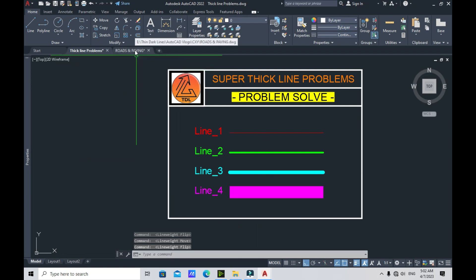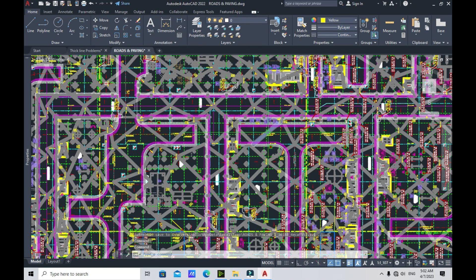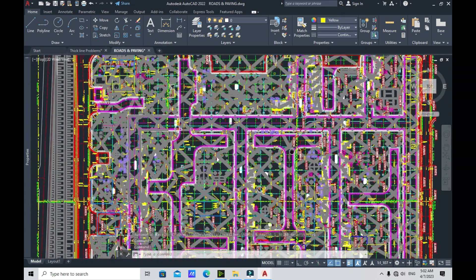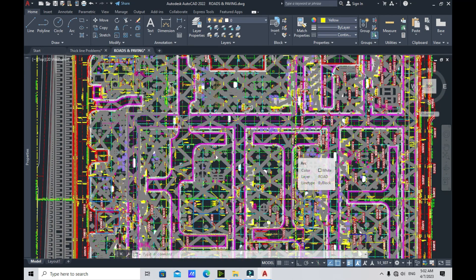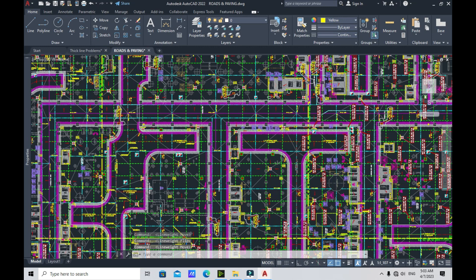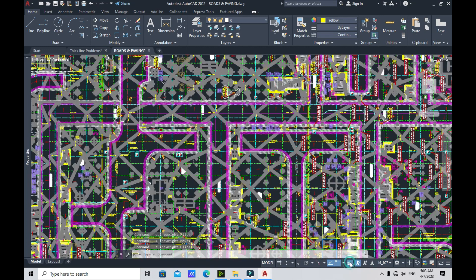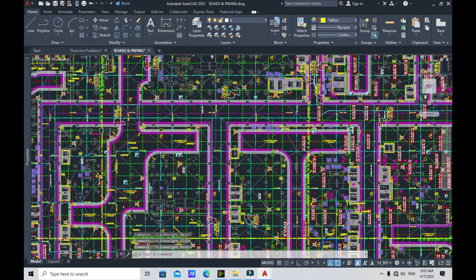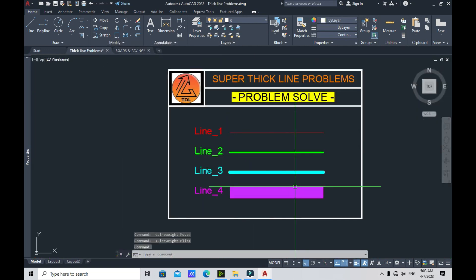Now let me try this on the pavement layout, which has a lot of super thick lines. As you can see in my status bar, the line weight icon is already there. I'll just turn off the line weight display, and now we can view the pavement layout with much less stress — no more super thick lines.